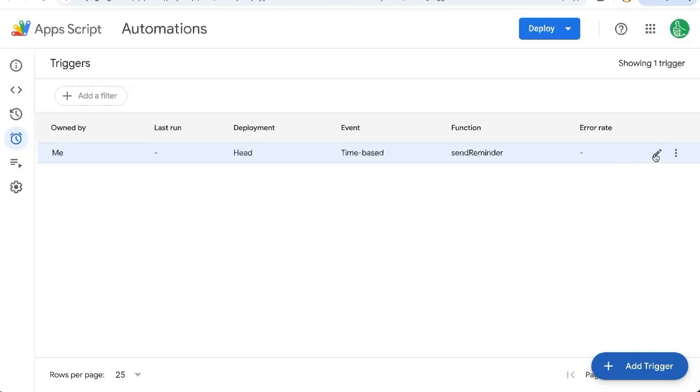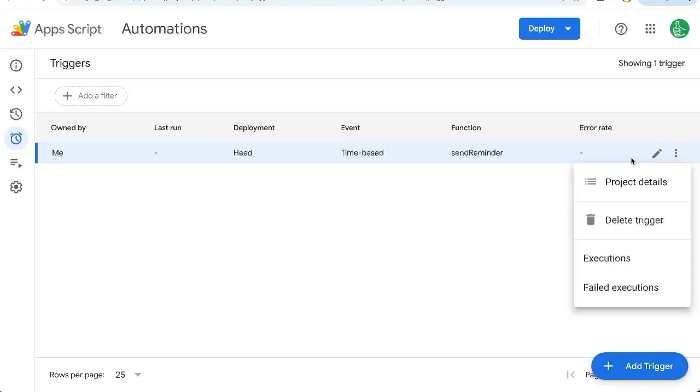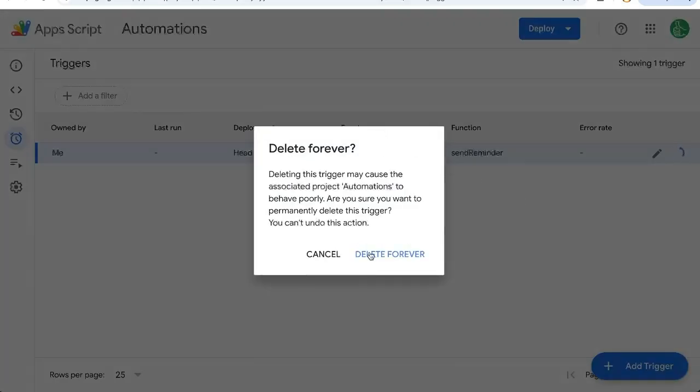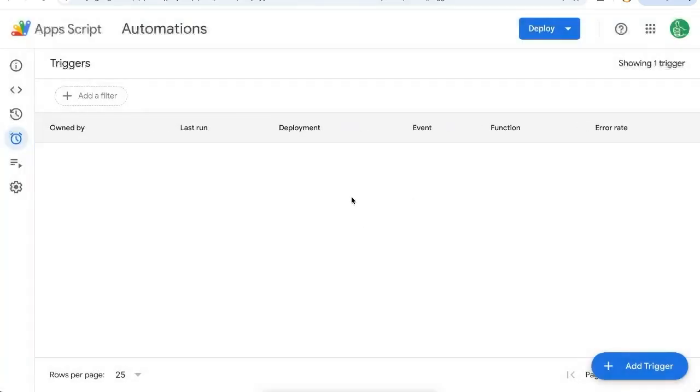If you want to edit it, just click on the pencil icon. If you want to delete it, click on the three dots and click delete trigger to delete forever. You can always add it again.